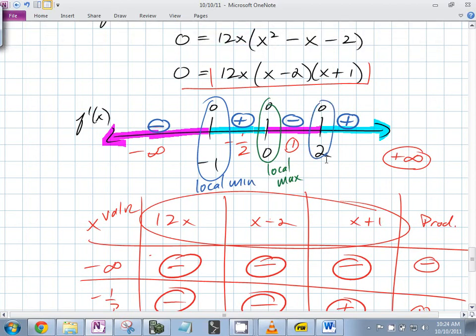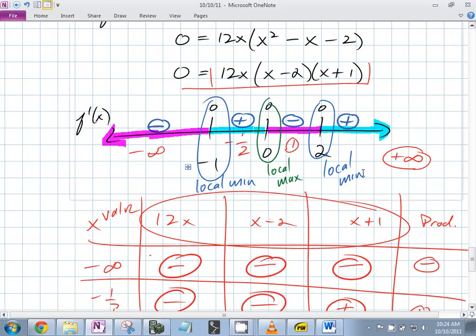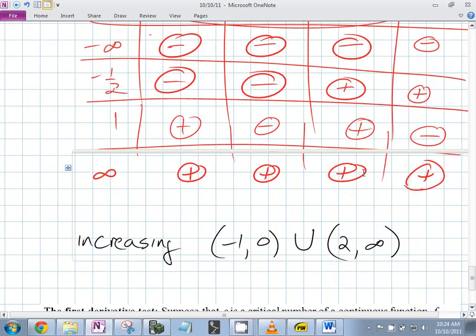On the test, you have to say that out — you can't use number lines like this as full justification. You'd have to say 'because the derivative changes from negative to positive.' We also know the derivative exists — that helps. So we have a local min, a local max, and a local min — they could also be absolute, but we don't know that yet.